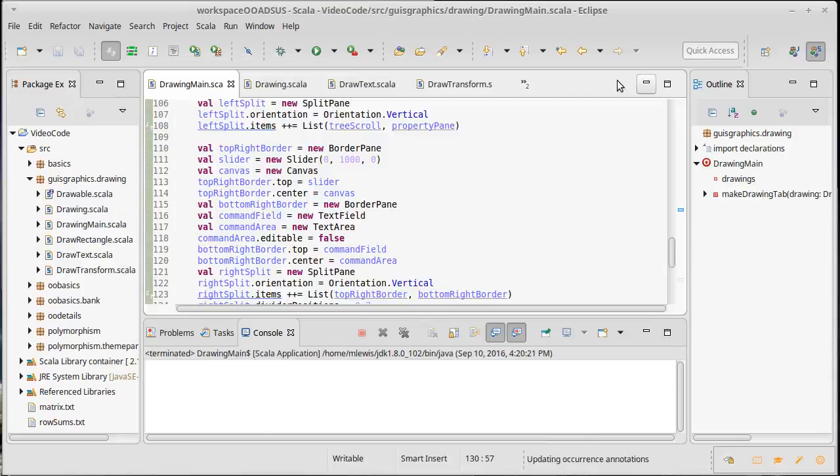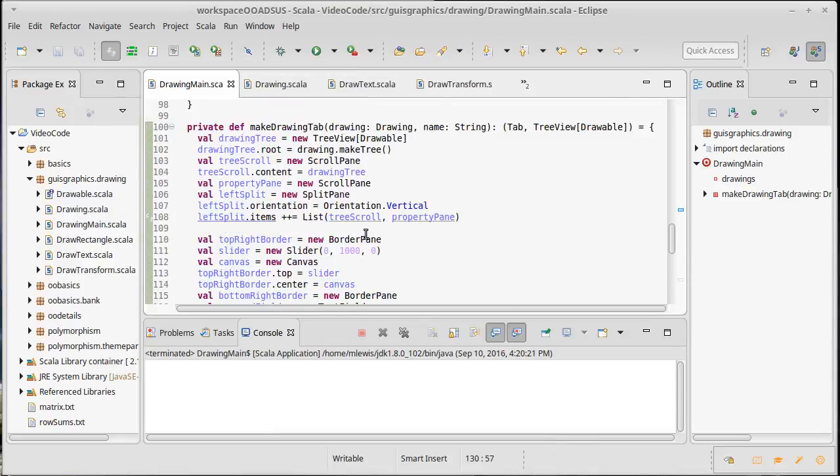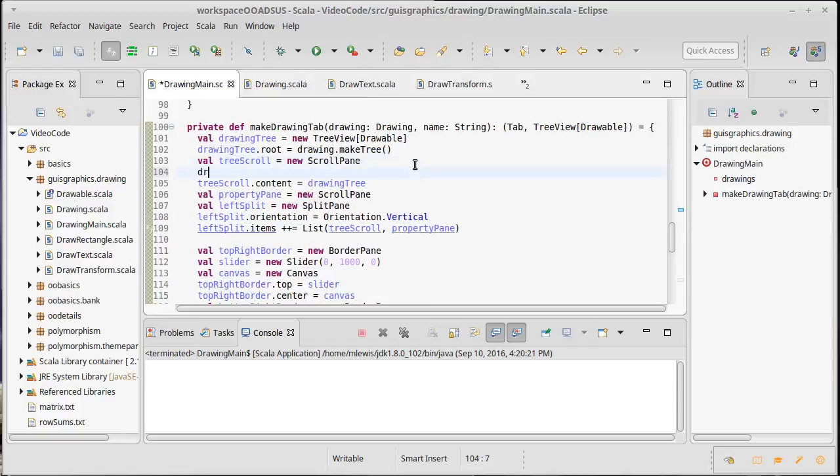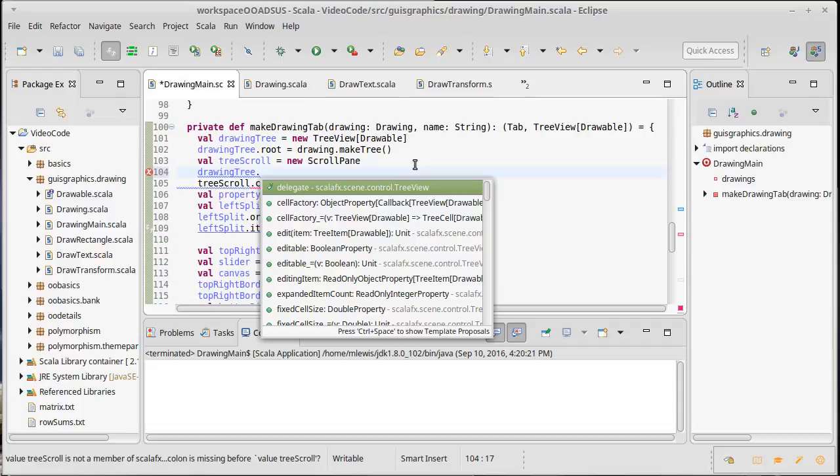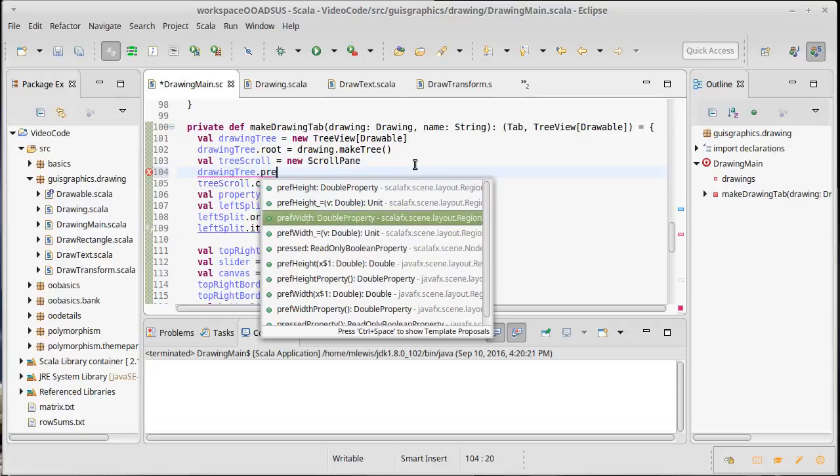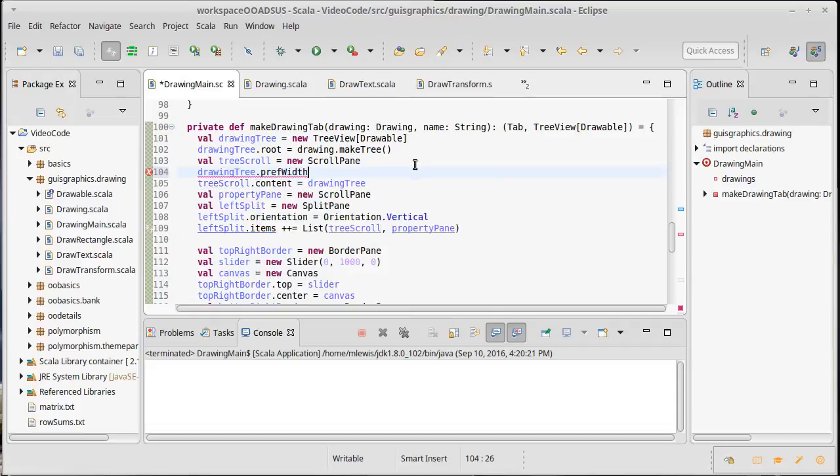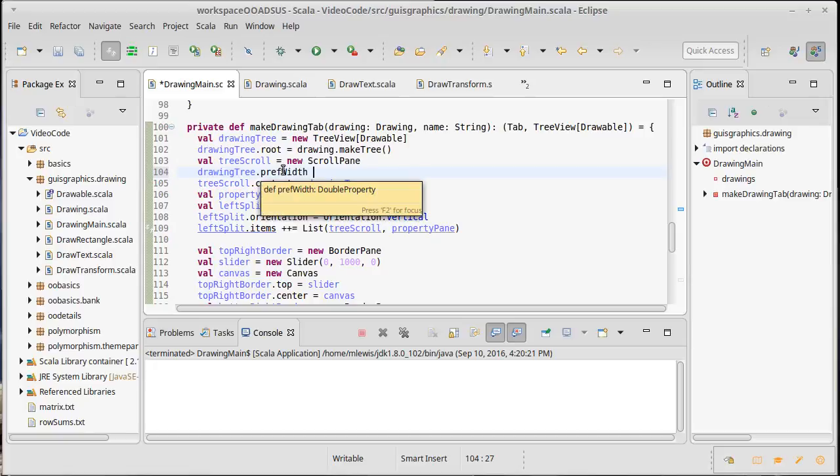For the width and the height, I actually want to use the preferred width and the preferred height. Now the thing about the preferred width and preferred height is I'm not going to use an equal. This is a double property. It wraps around a value for a double.